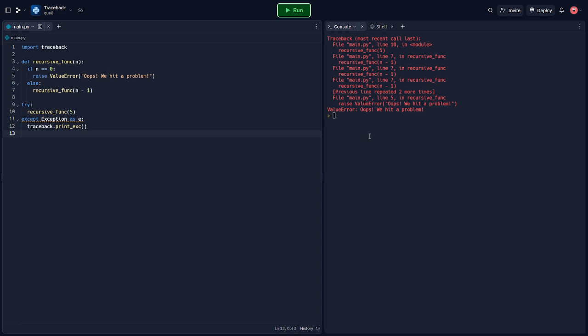Beyond basic traceback printing, Python's traceback module also allows us to access traceback objects directly, manipulate them, and even print them to different streams. We can use the traceback.format_exc function to get the traceback as a string, for example.